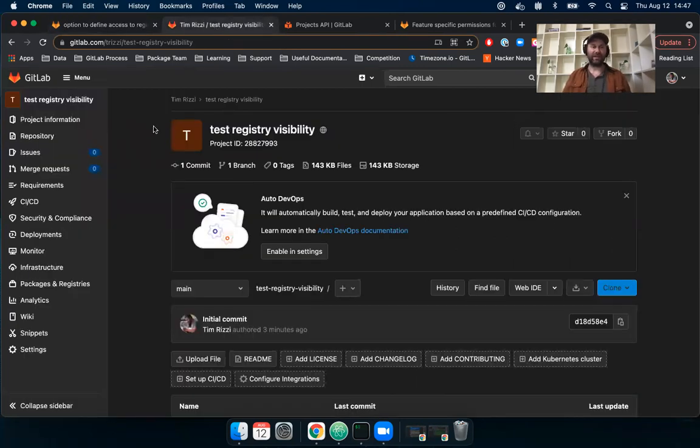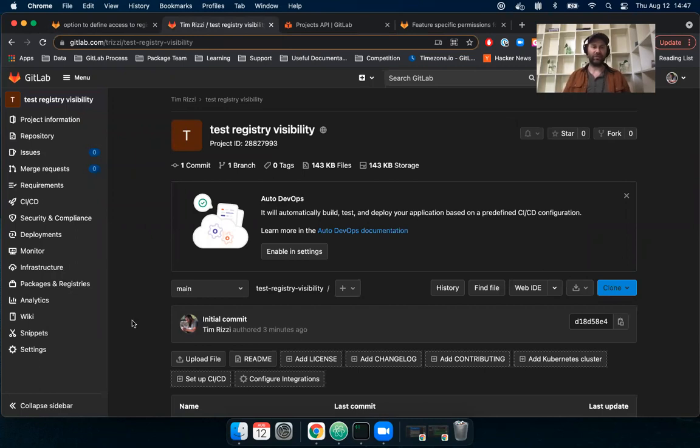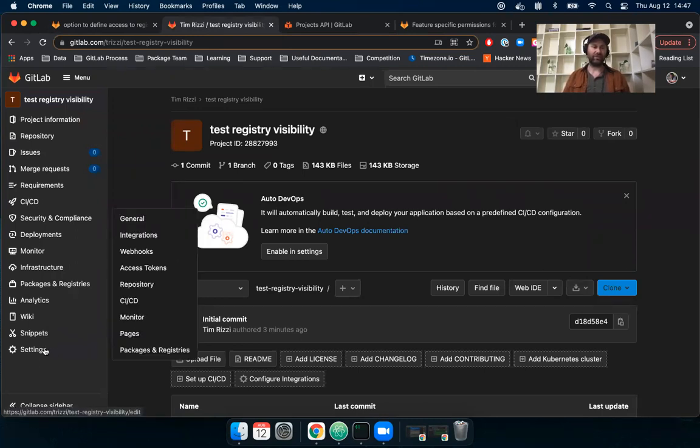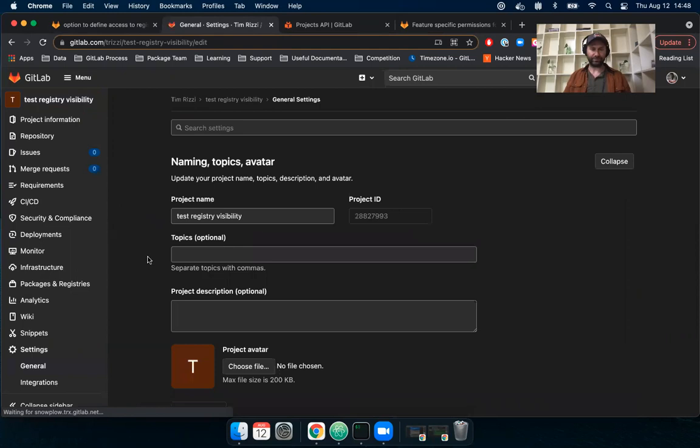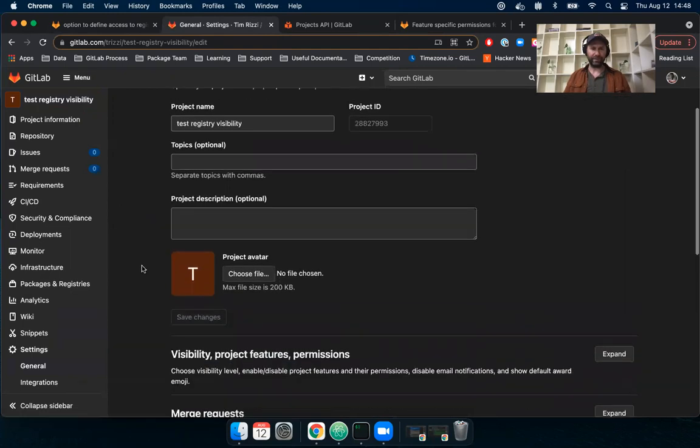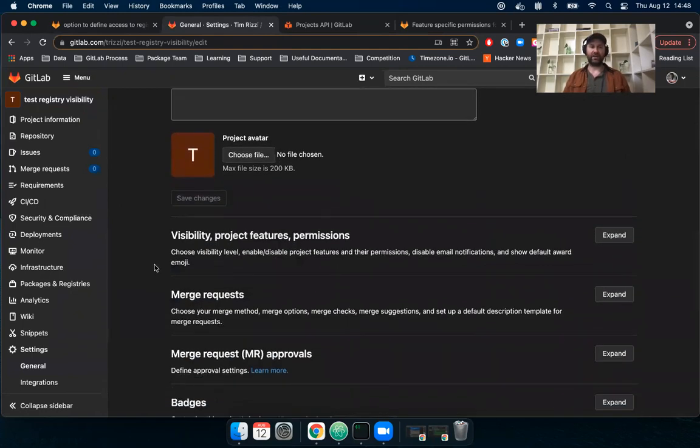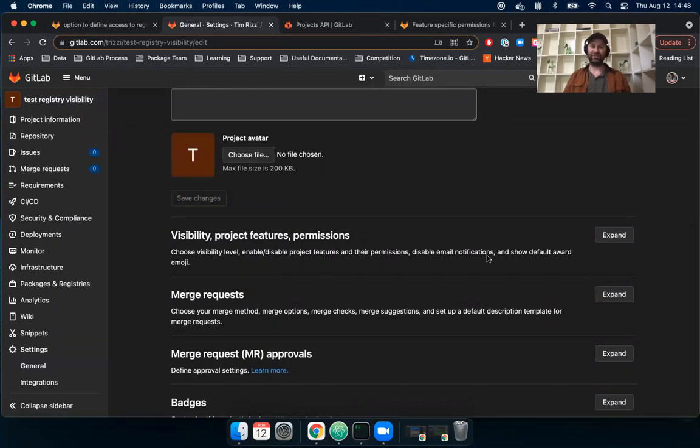So let's see, I have a test project here, and if you want to control visibility and permissions, you go to the project settings, navigate up to general, and I see here visibility, project features, and permissions.